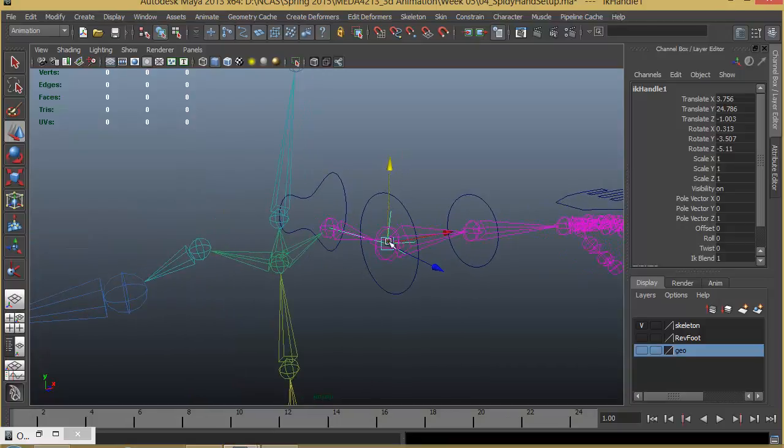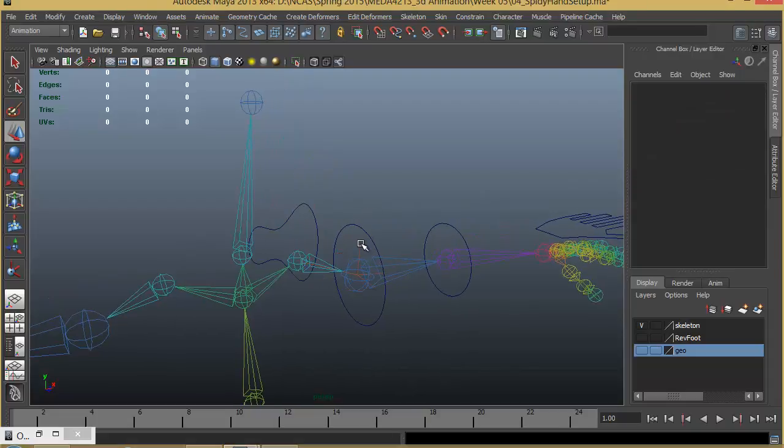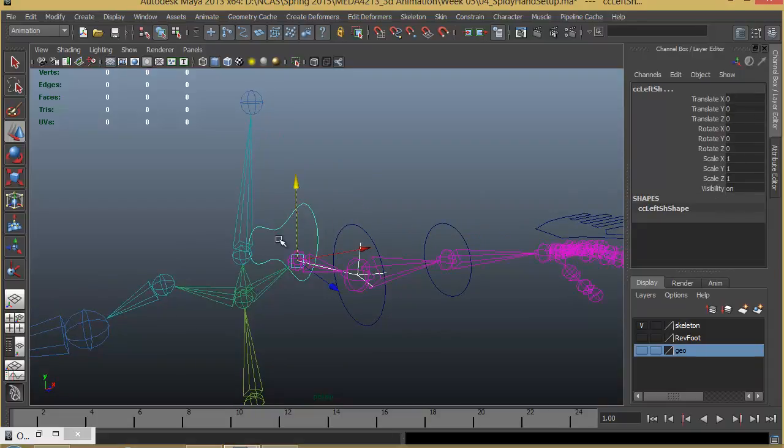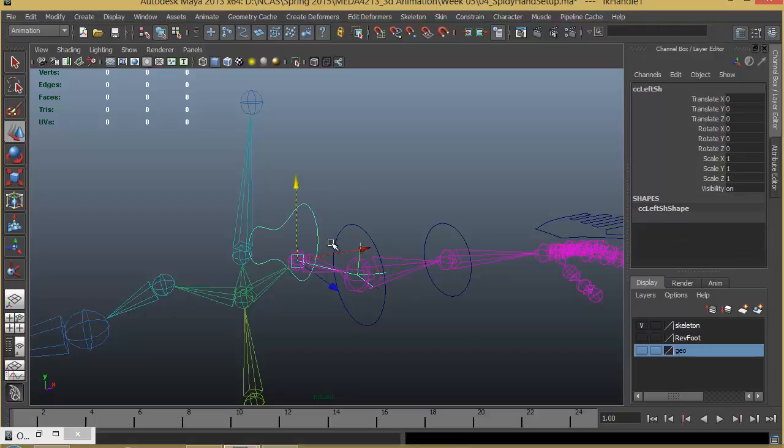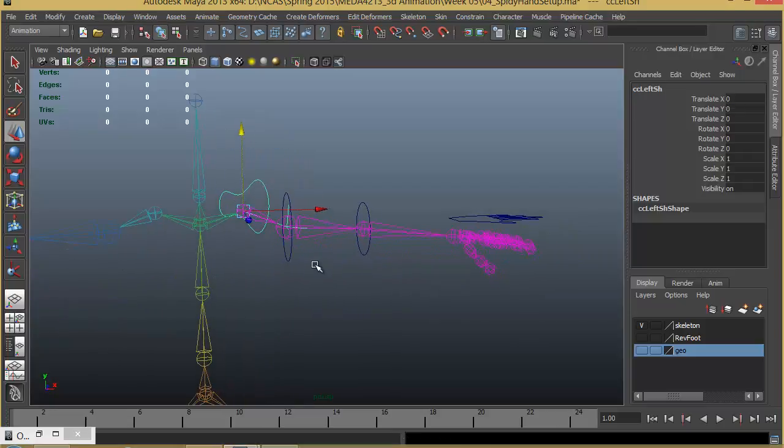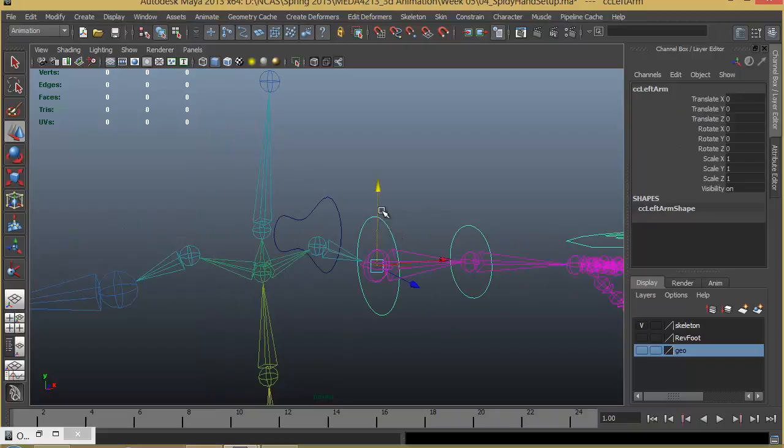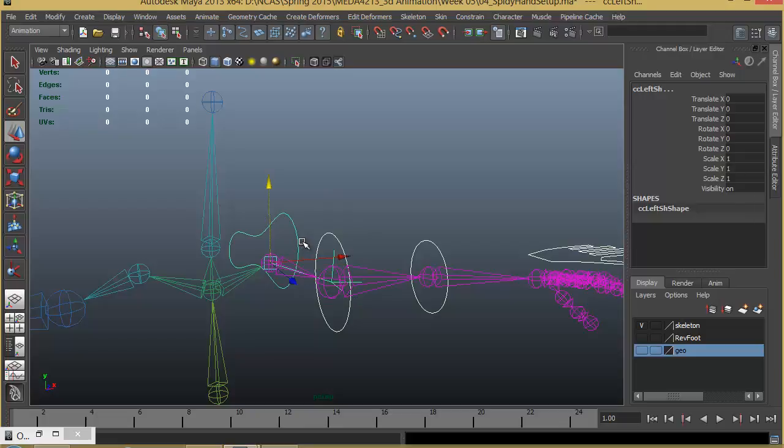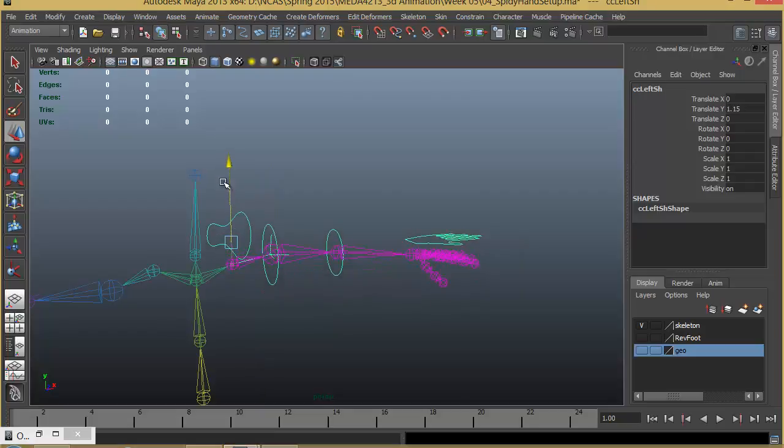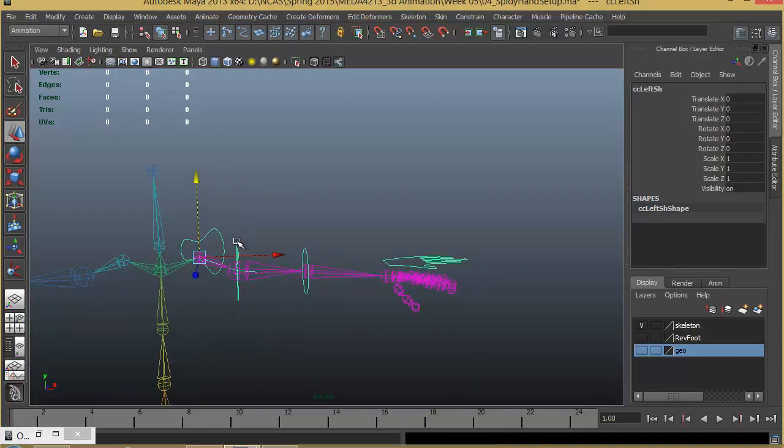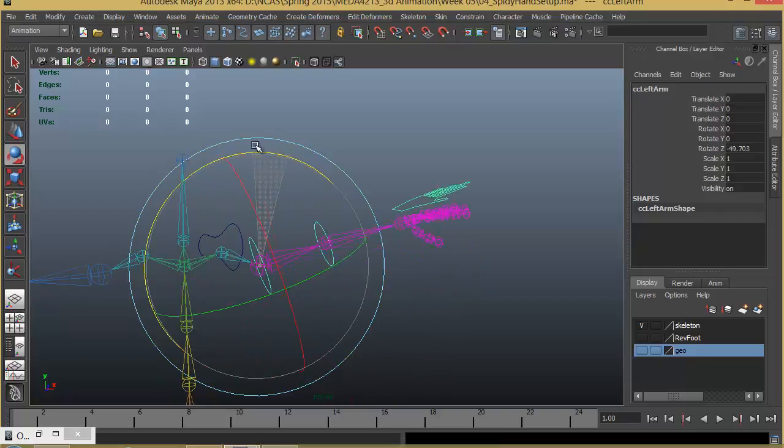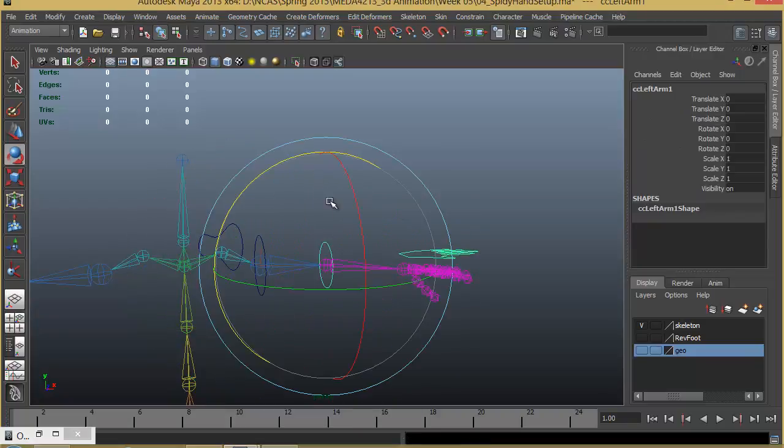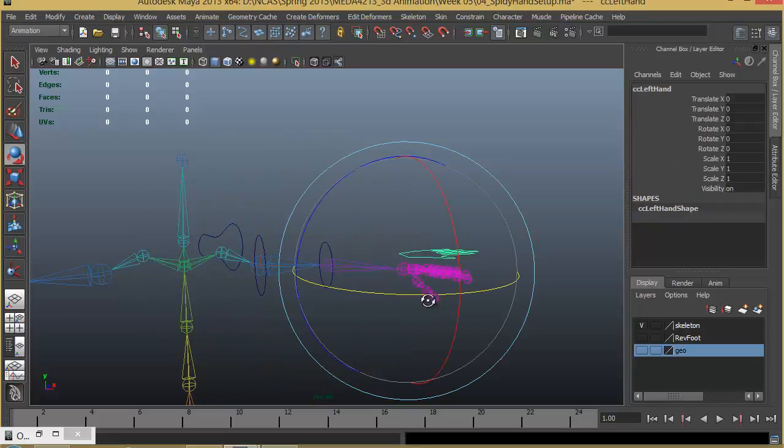I will control this IK handle with the help of this shoulder control. All I have to do is select the IK handle, shift select the shoulder control and press P. Now I can use the shoulder control to control the IK handle. One last step, I have to make the arm control to be the child of the shoulder control. Now the shoulder helps you to lift up the arm, and the next joint will make us move the arm and the elbow and the hand.